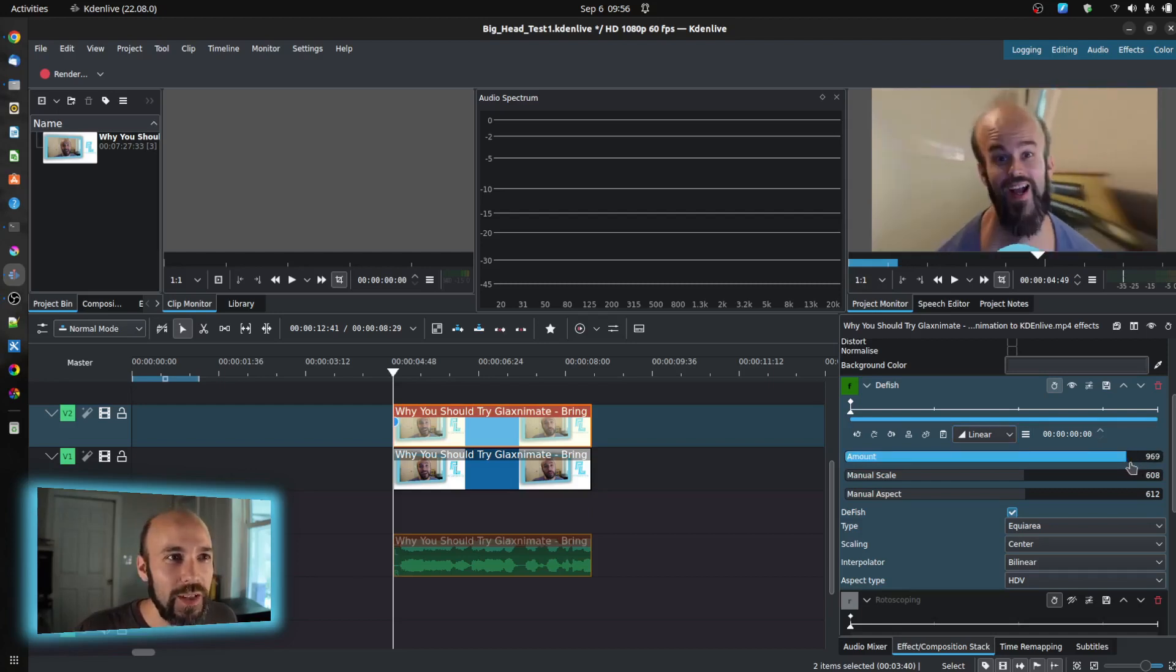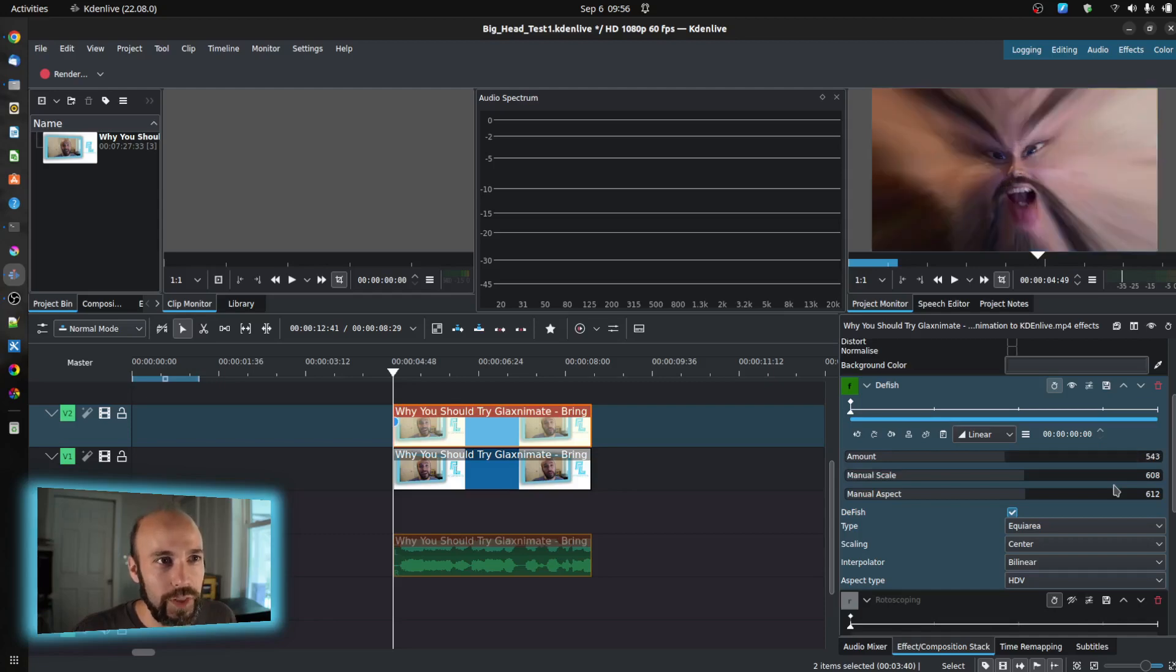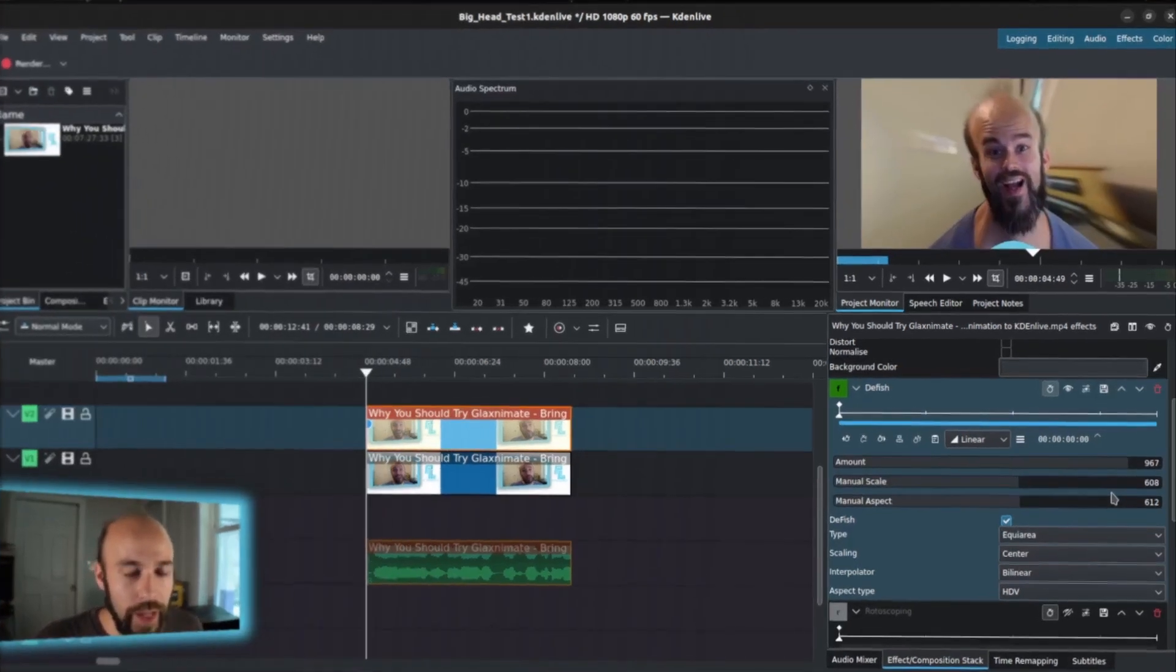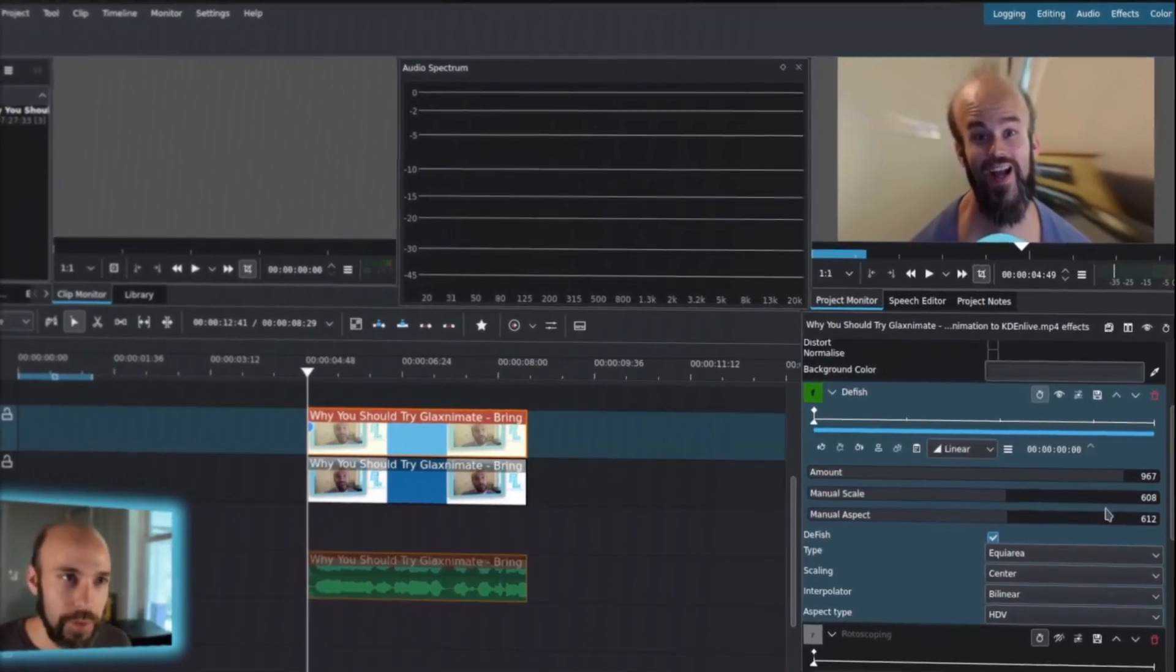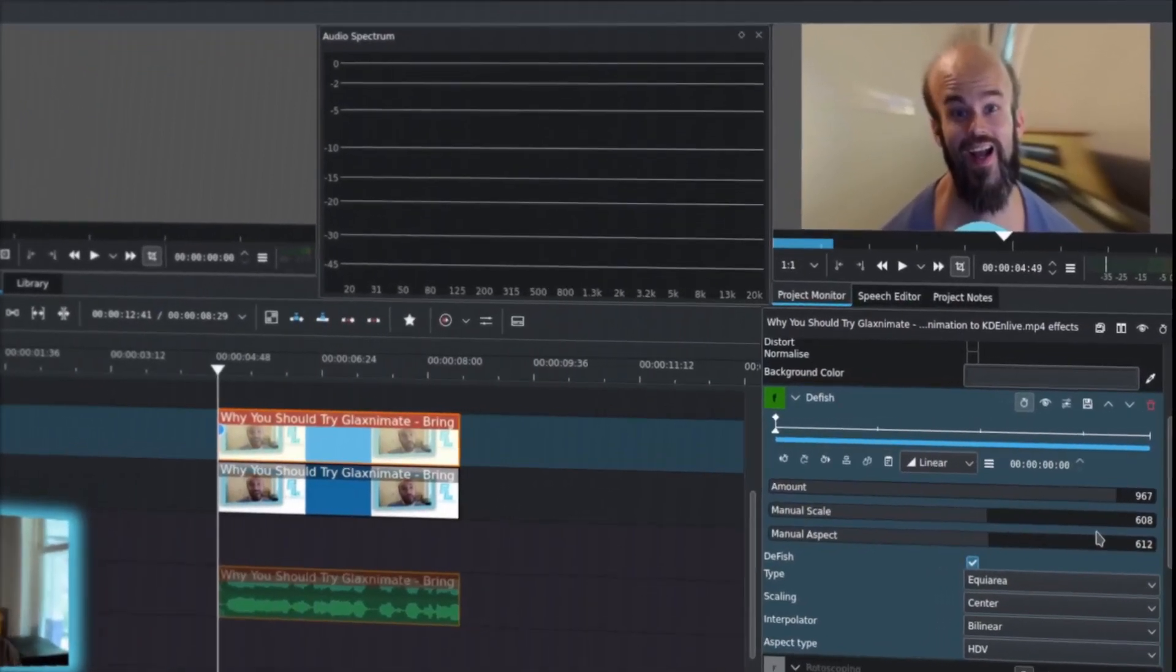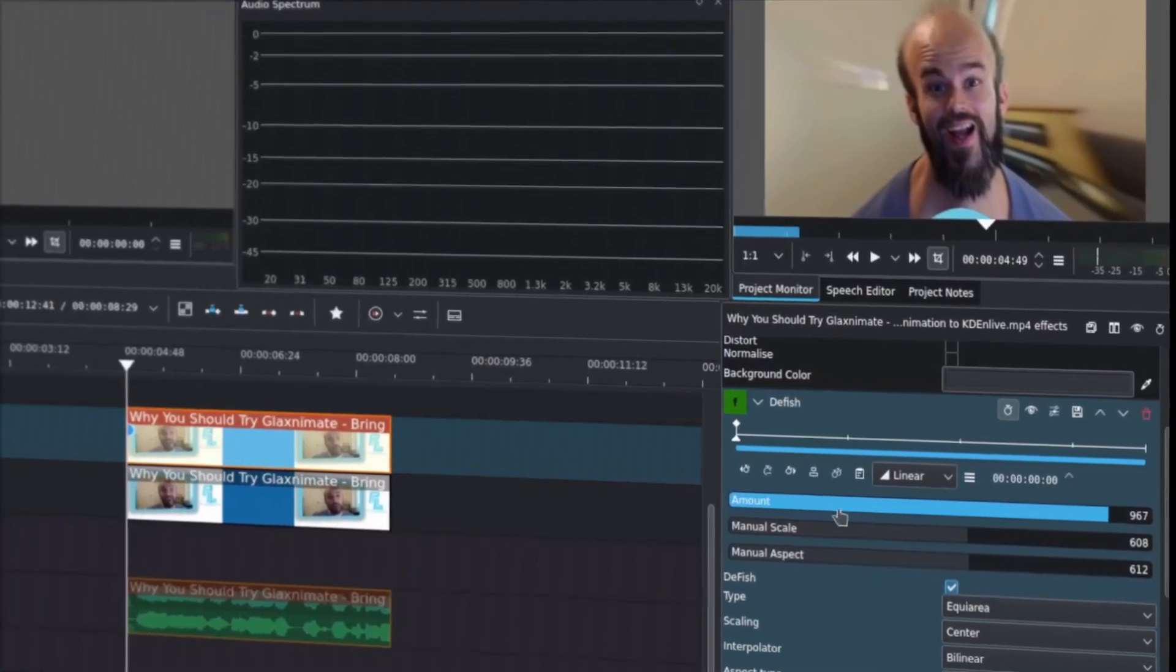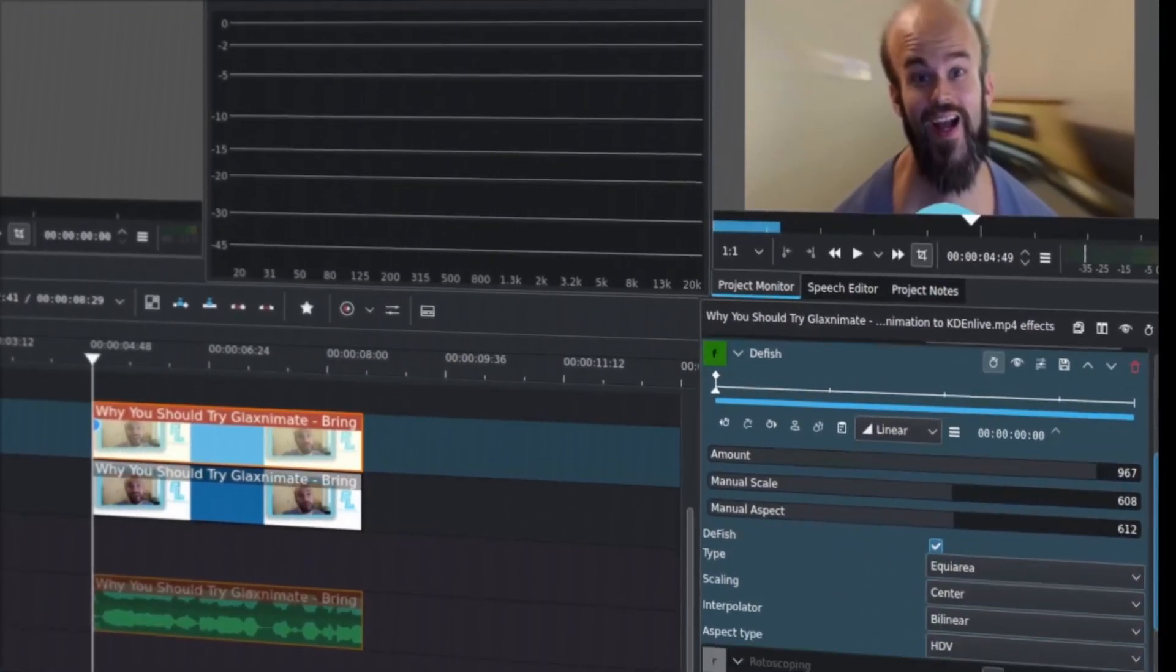We're actually taking it and intensifying it to the extreme so that we can get this big head effect, but not too much because the rest of the shot just kind of starts working with that too. I'm going to push this back to the point where I felt comfortable with it. So pay attention to the amount and the different settings here for defish.